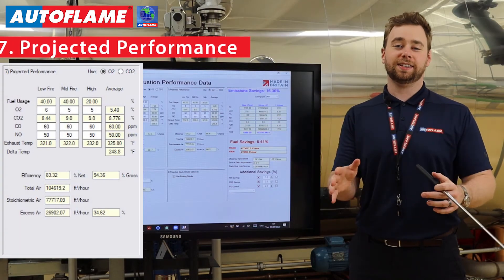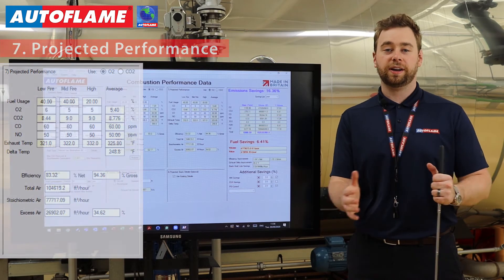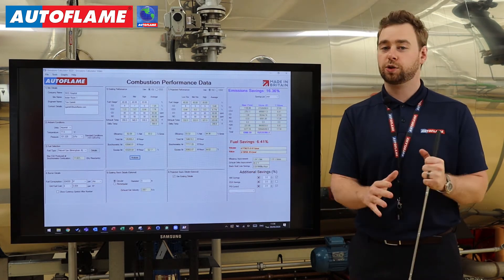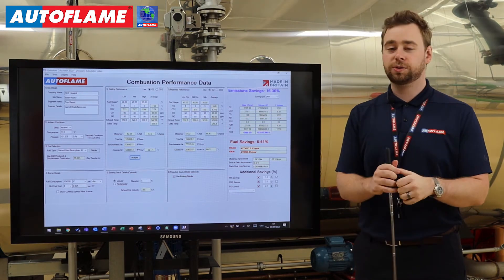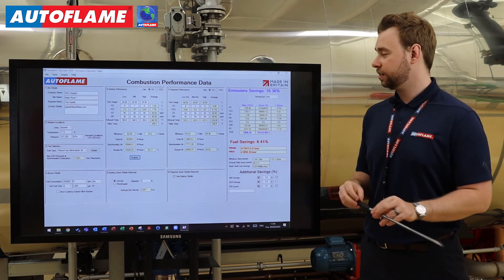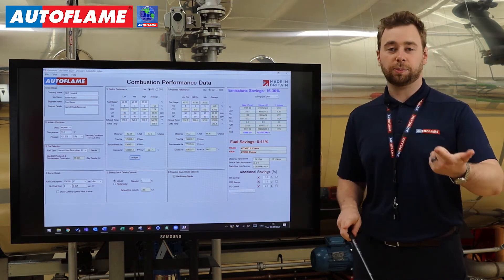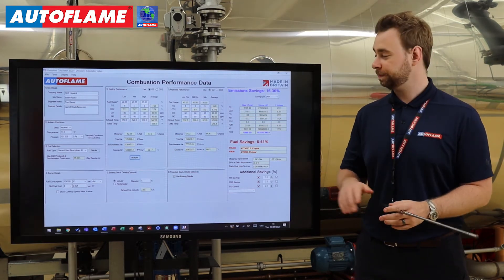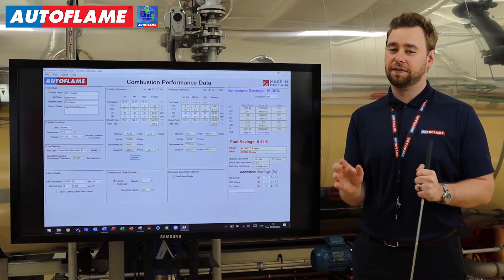Section seven is your projected performance data. This is really dependent on whether you're installing a brand new burner or just retrofitting and upgrading that control system. Dek's been on site and given me the existing data. We know we're going for a controls upgrade in this case, so we're going to use historical performance data to input O2, CO, and NO values at high, mid, and low fire positions. Based on this particular burner type, size, and various factors, I know for low fire I'm putting in 6% O2, and for mid and high fire 5% O2. The CO across the board is dropping to around 60 ppm, and we're keeping the NO the same at 50 ppm.